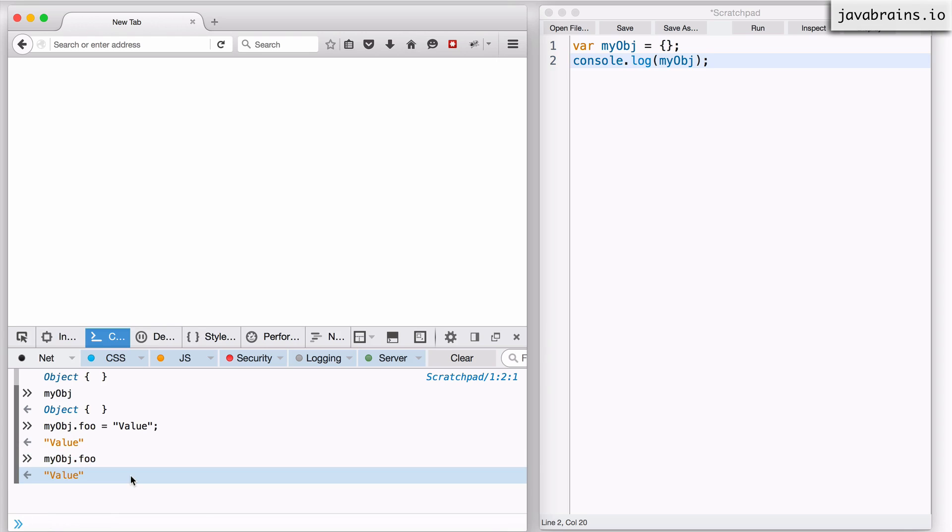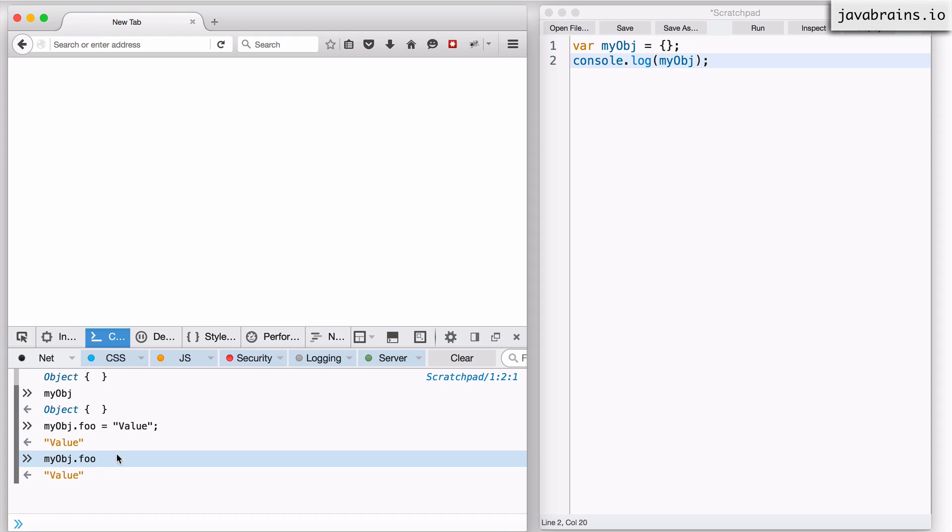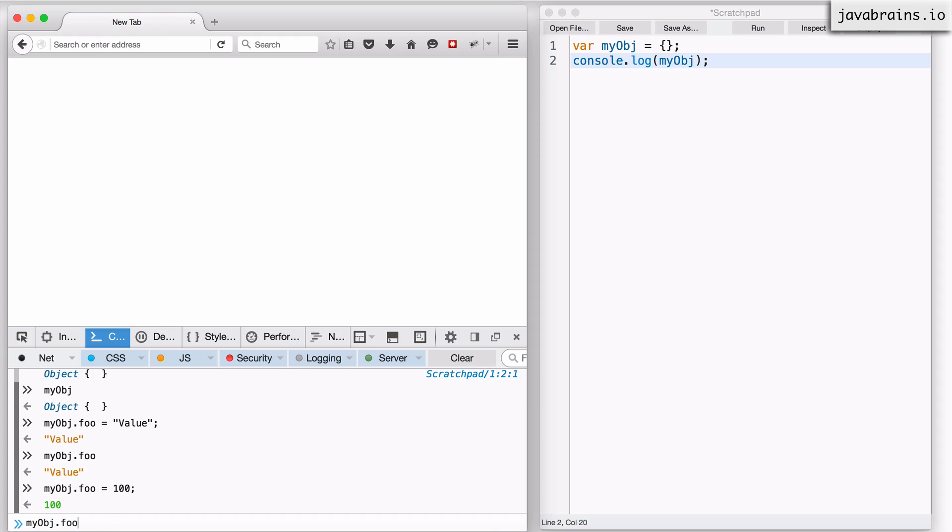The thing to remember about objects in JavaScript is it's not class based so there's no blueprint that every object needs to adhere to. I can create any property on any object whenever I want and there are no restrictions. There are no data type restrictions as well, so I can easily change myObj.foo to be a number and then that's going to be a number.